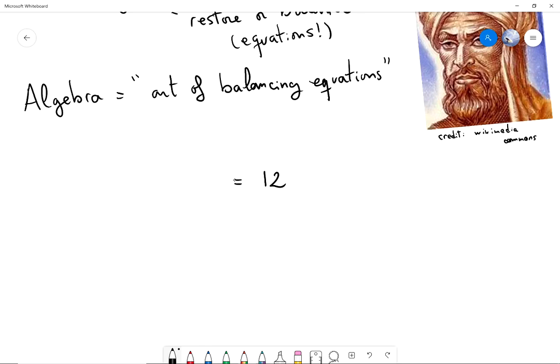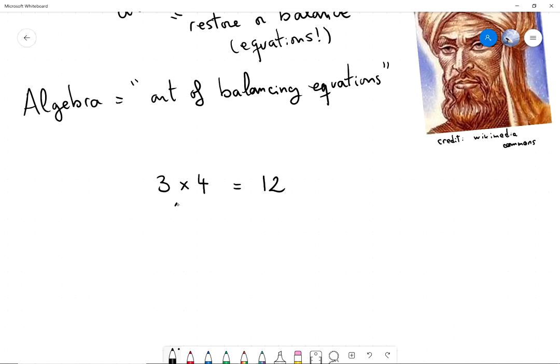For example, I can write an equation that says that 12 is 3 times 4, and what that means is that 12 can be written as 3 times groups of 4, meaning it is 3 times groups of 4. So I can write 4 plus 4 plus 4.